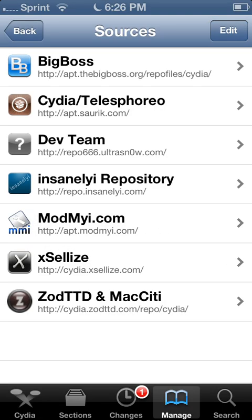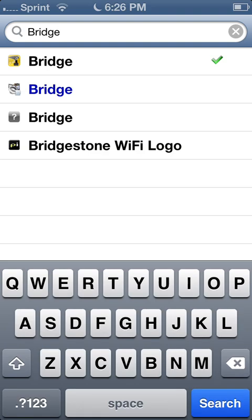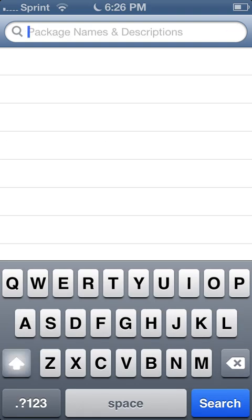So first search for Bridge, download Bridge, restart your phone. It should restart on its own, or maybe not.